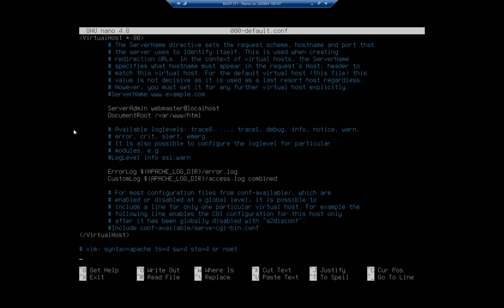If you wanted to create different sites, you'd create different site files and enable them using the a2ensite command. To disable a site, you'd do the a2dissite command, which is Apache2 disable site. That's if you ever wanted to take one down.